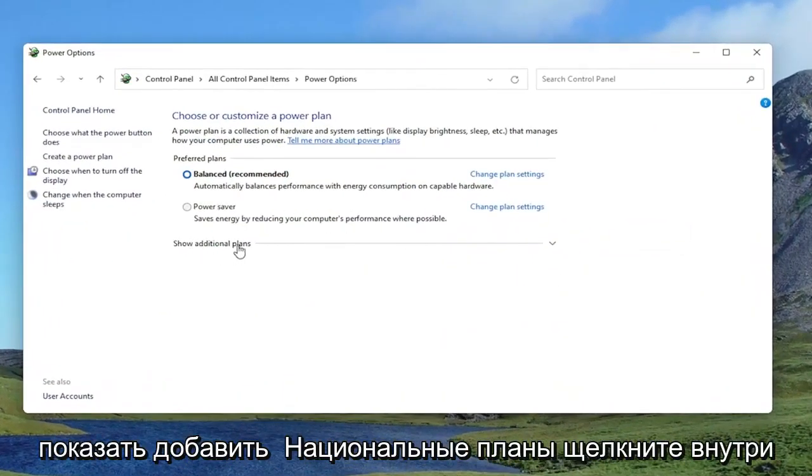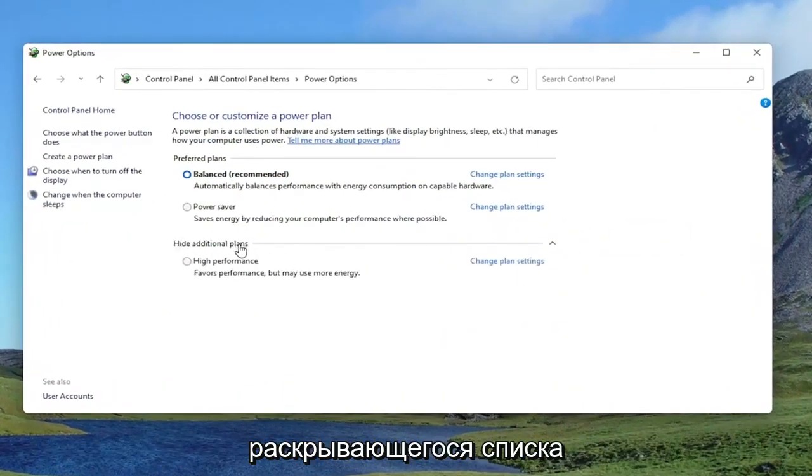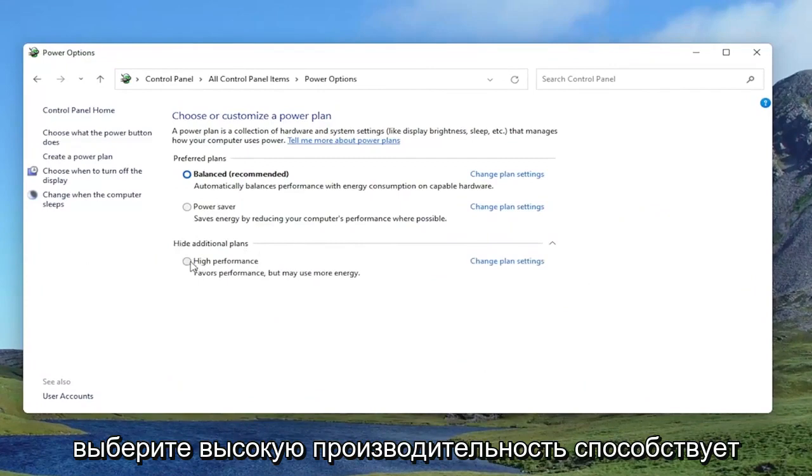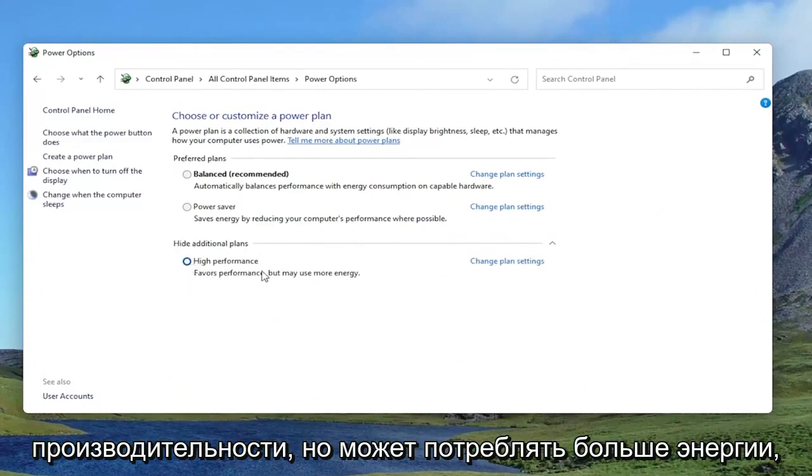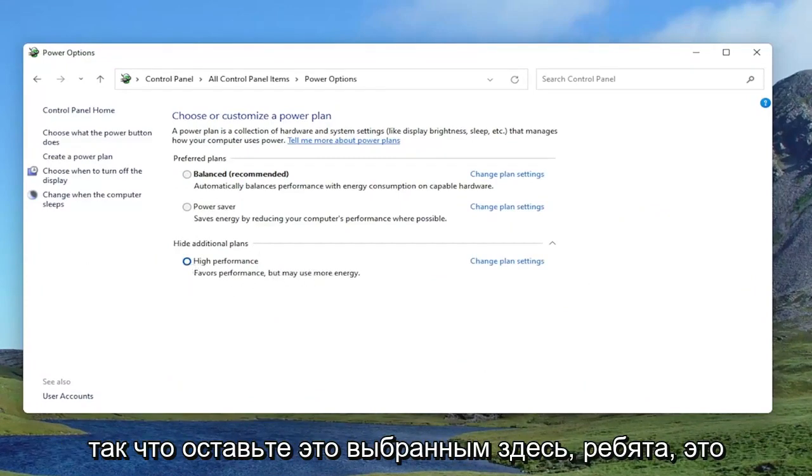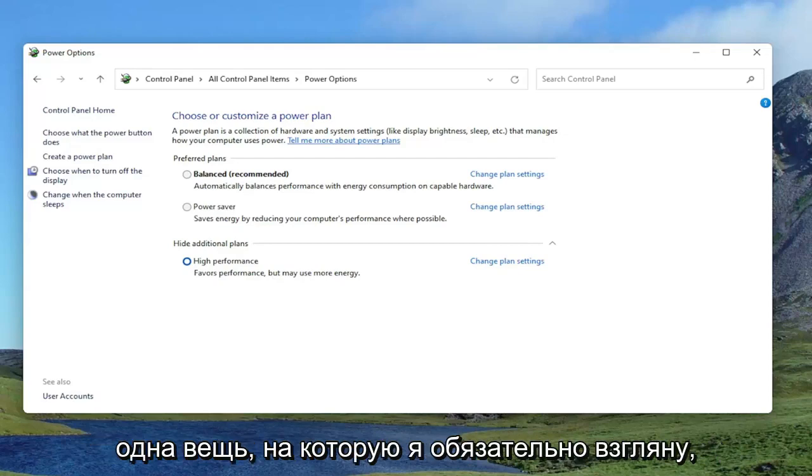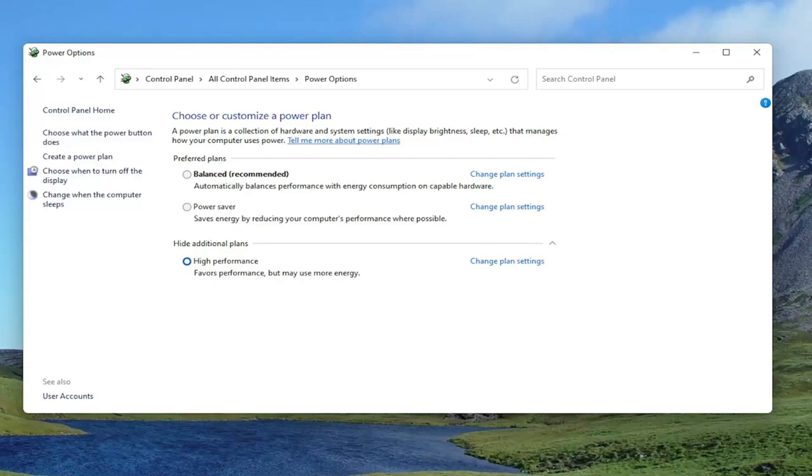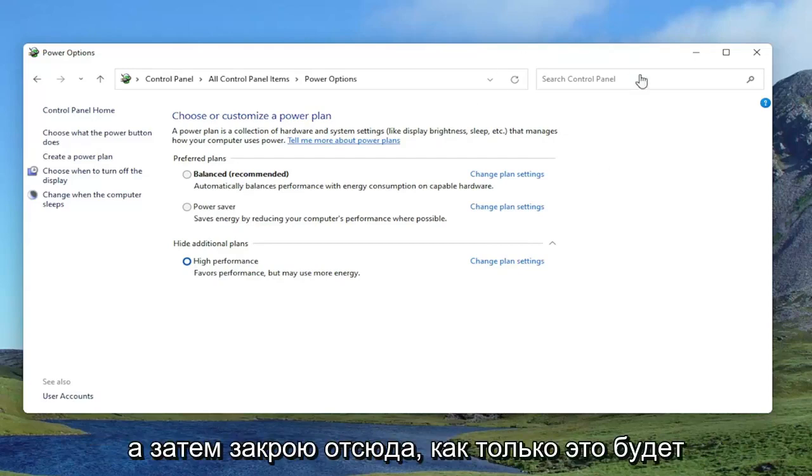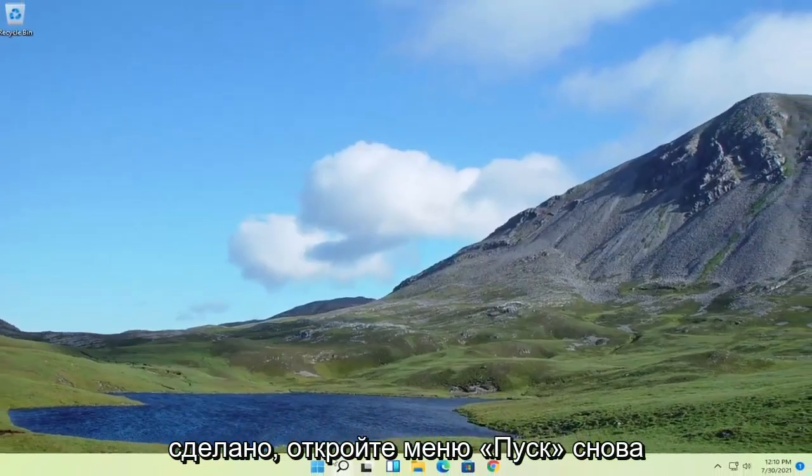Underneath Show Additional Plans, click inside the drop-down. Select High Performance. Favors performance, but may use more energy. So keep that selected there, guys. It's one thing I would definitely take a look at. And then close out of here once that's done.